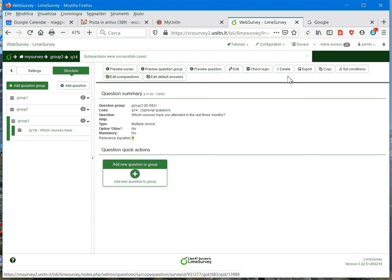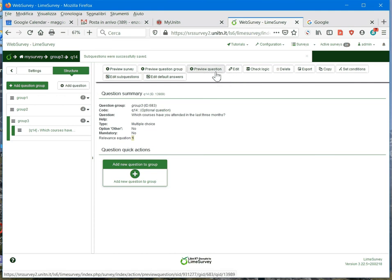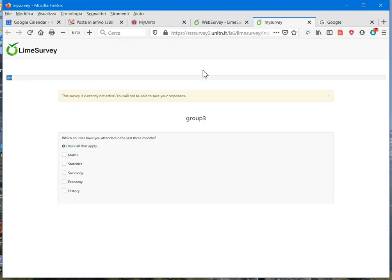After I have selected save, I can preview my question. Here you can see that I can select more answer options.